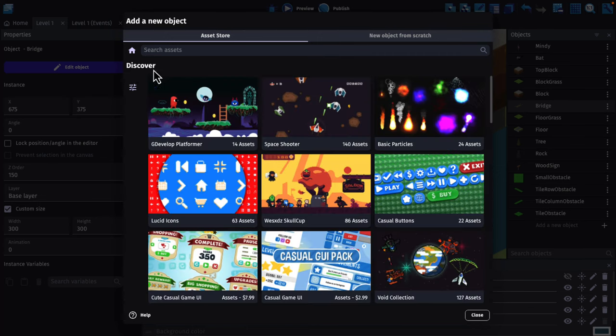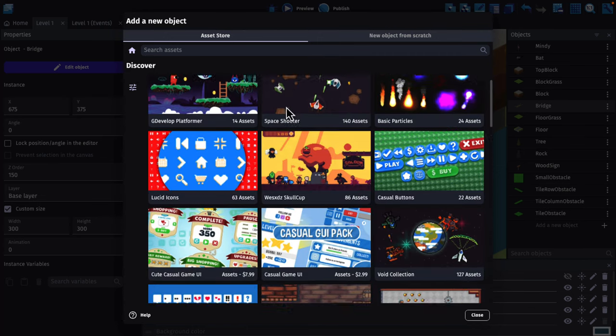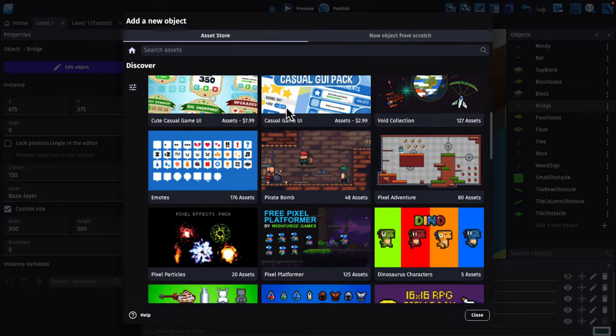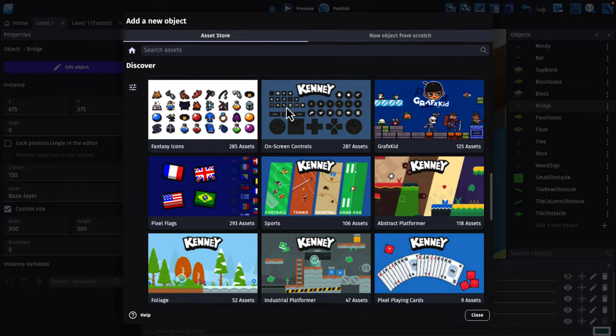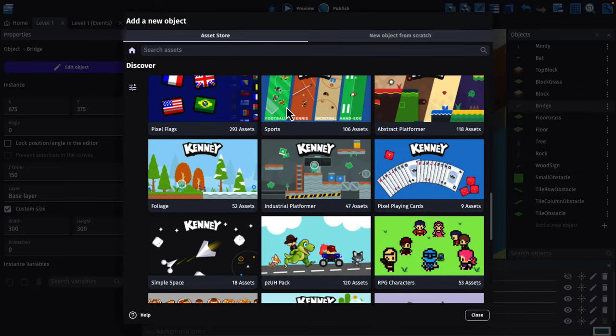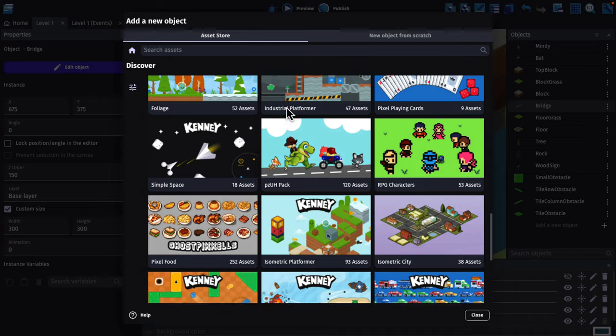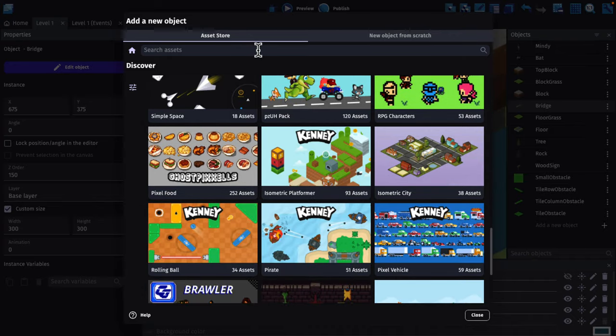When you come back into the initial, you've got a number of packs that you can go ahead and download right away. This is actually extremely nice when you're first just learning something, because it gives you all of the art assets you need to just start working with things right away. At the same time, you do have a search in here.